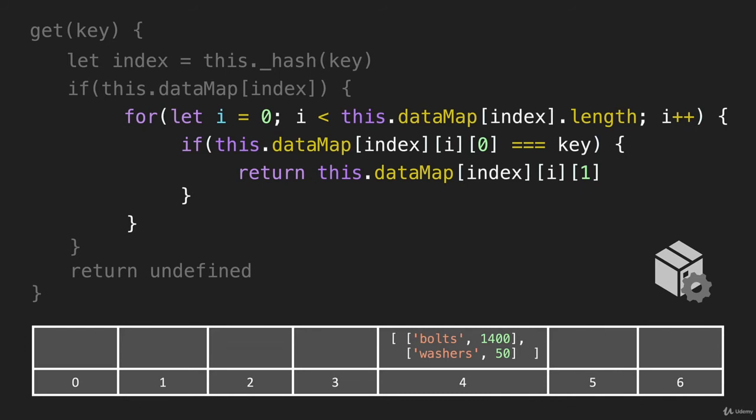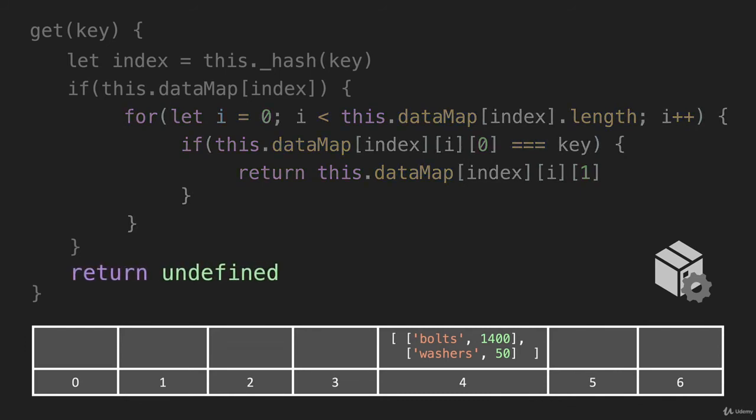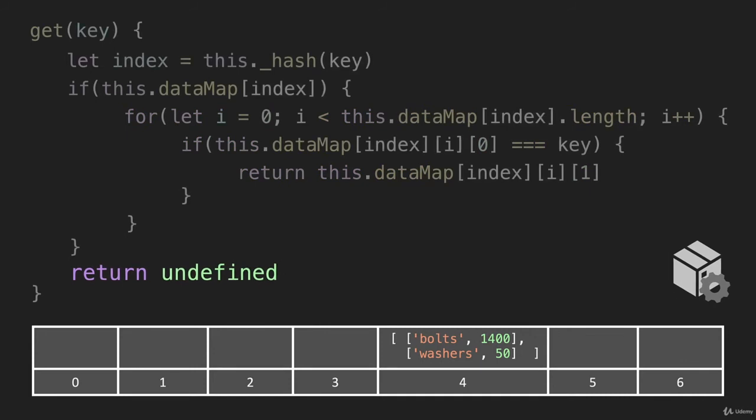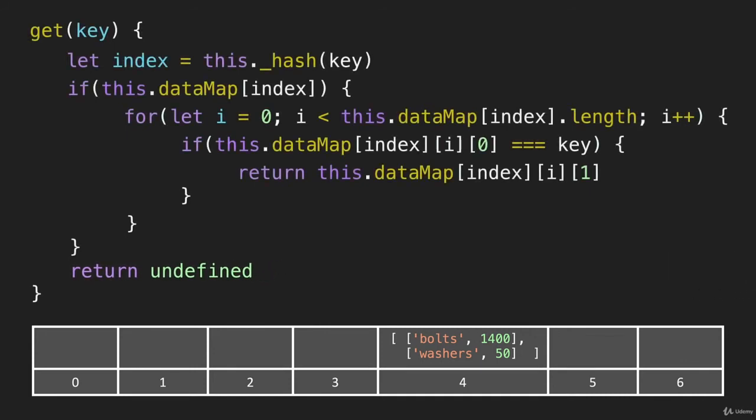But if we go through this for loop and we don't find what we're looking for, then we are going to end up returning undefined. So that is all of the code for this method. And we are going to build this hash table, just as you see it on the bottom here with bolts and washers. And then we will use the get method to get these items. But we'll also look for an item that's not in there, just like we did here, we're going to look for lumber.